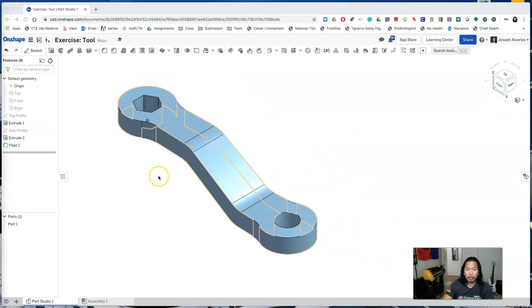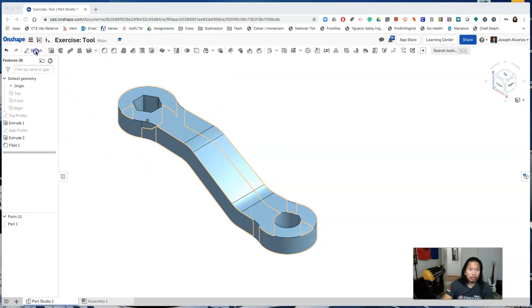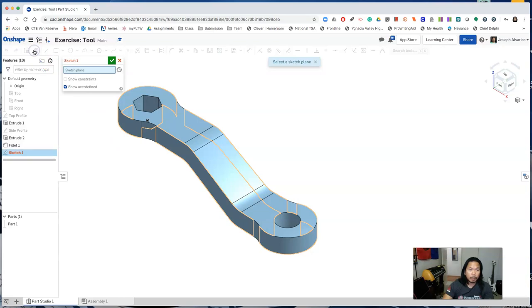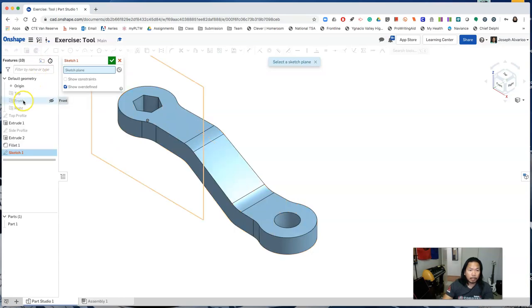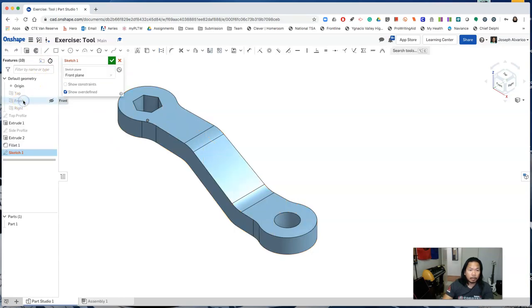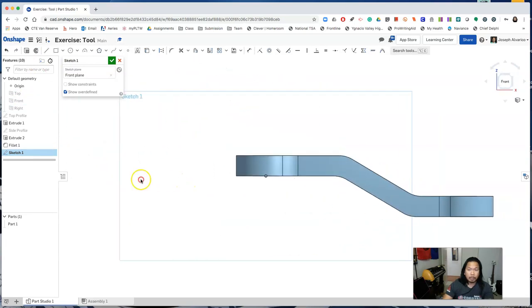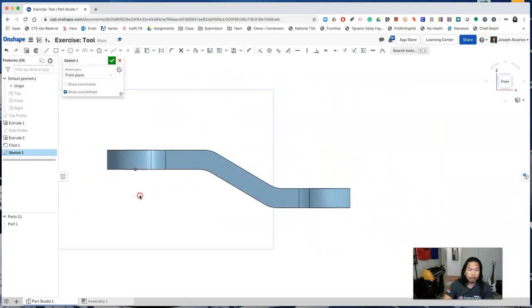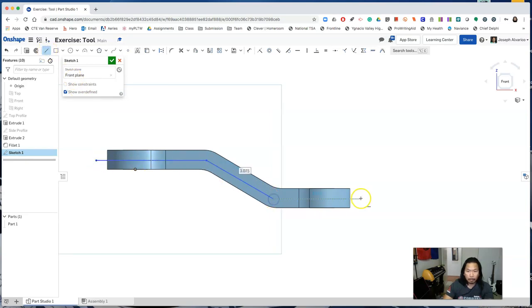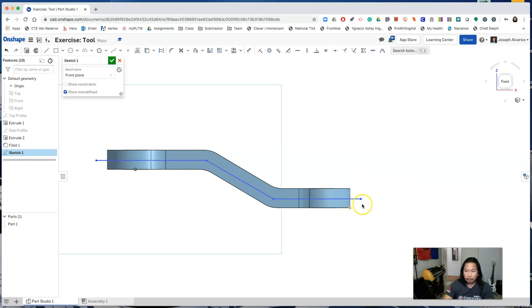Now we will create a draft. Create a new sketch on the front plane again. Right click, view normal to sketch plane. And then draw the following lines. Make sure that the lines extend beyond the tool. Make the lines symmetric to the following edges.